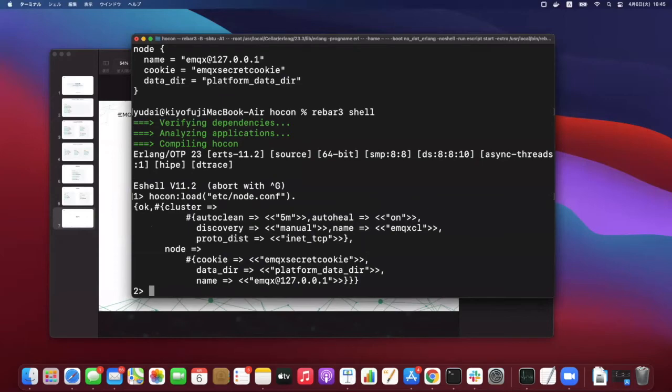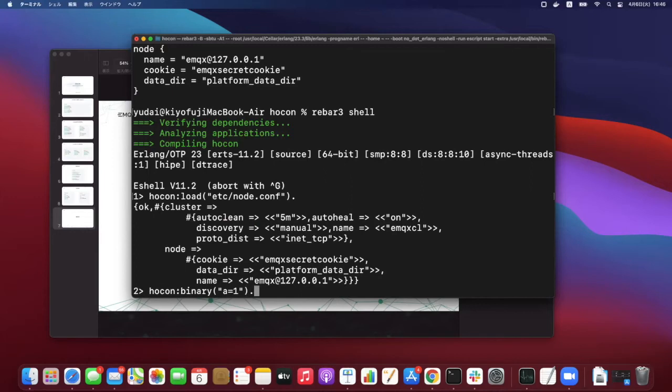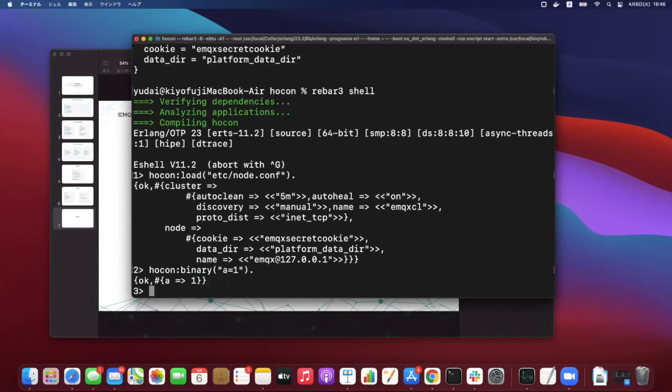So here we go. We can get the map object representing the config file. And alternatively you can pass string directly to binary API. For instance, you can describe a equal one and you will get map representing a equal one.